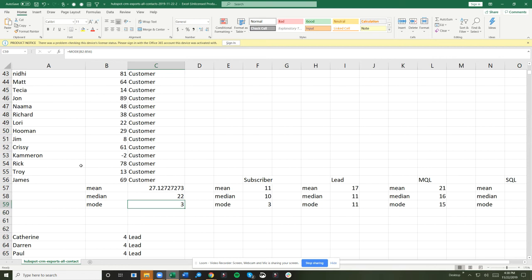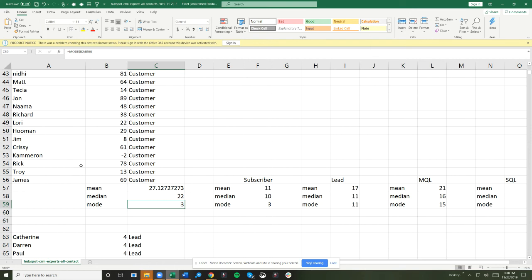Something else that you might be able to do with this data, when you see nice clean ranges where maybe subscribers seem to live in a realm of, looking at the mean and the median, of 10 to 20 or whatever the number is for you, now you can actually create or a lead or an MQL has this nice clean range of HubSpot scores. You can then think about potentially automating lifecycle stages based upon HubSpot scores too.